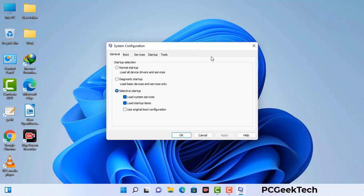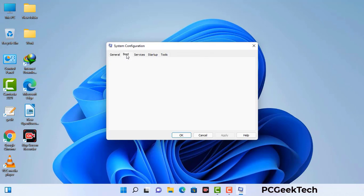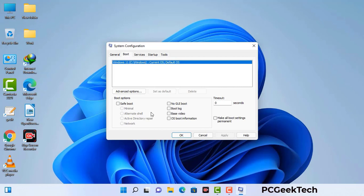Now you can see the System Configuration window on your computer screen. Go to the Boot tab, select the Safe Boot option, and check the Network option. Then click the Apply button and finally press OK. Your system will restart in safe mode within a couple of minutes.